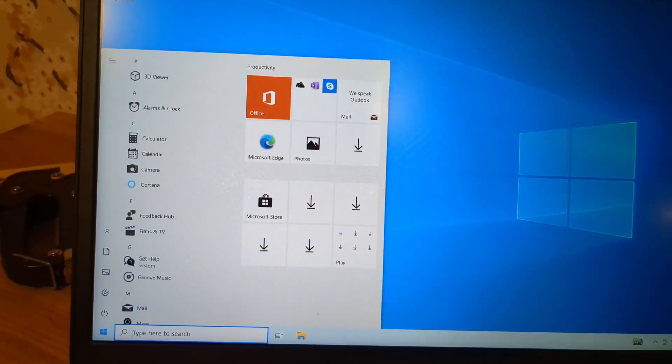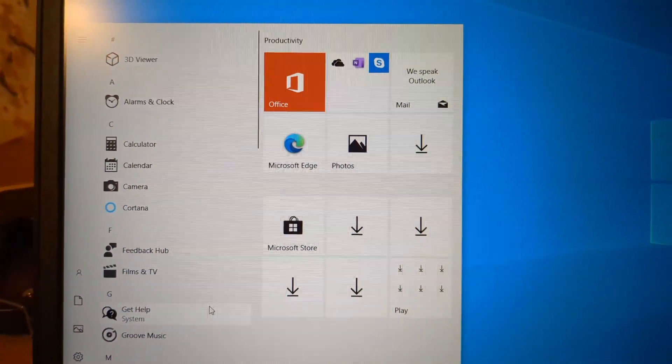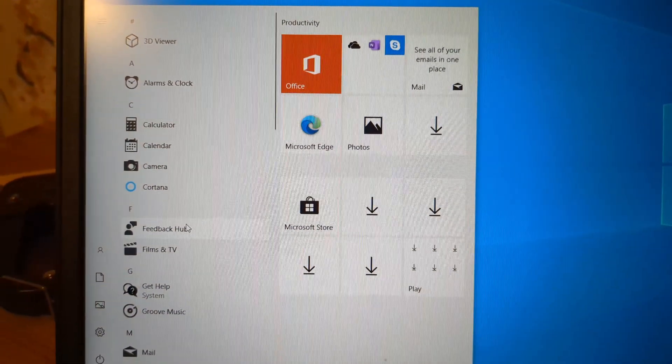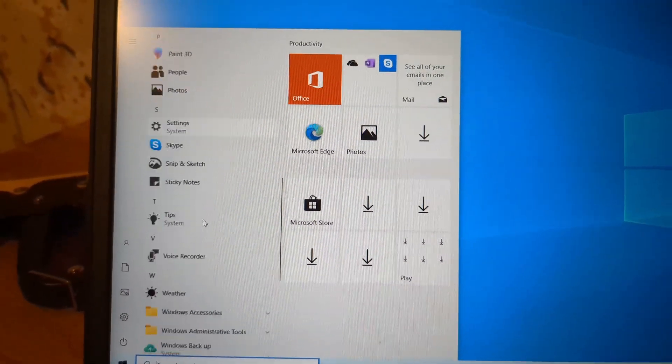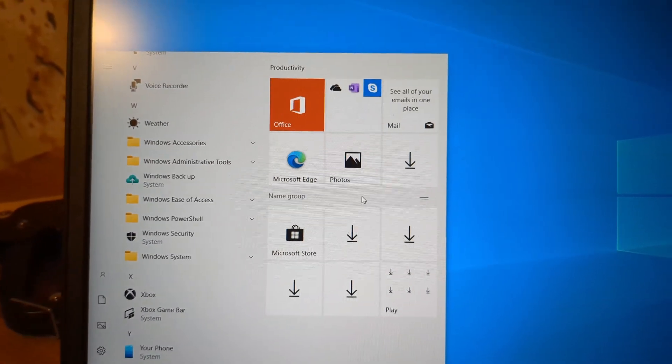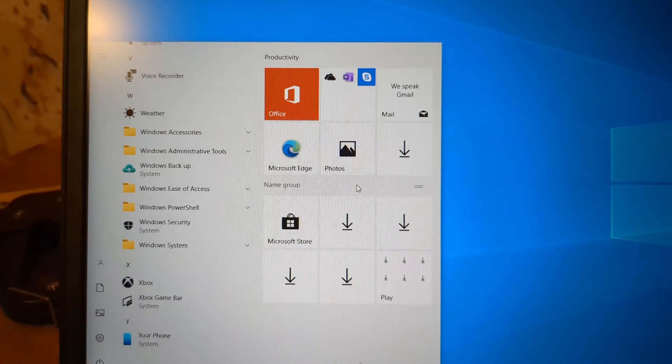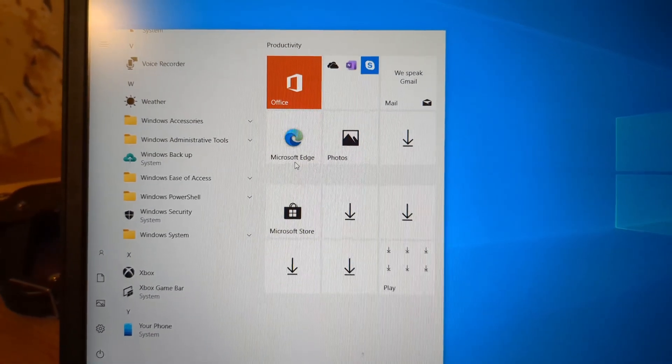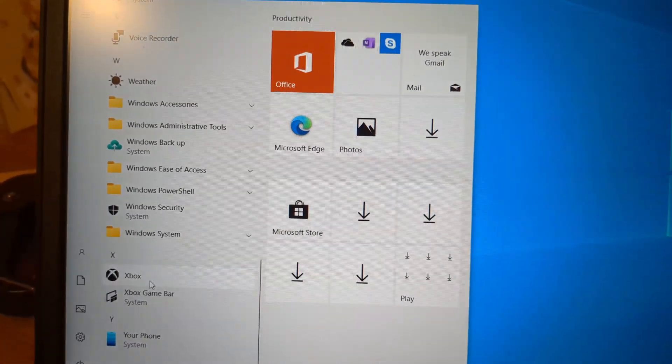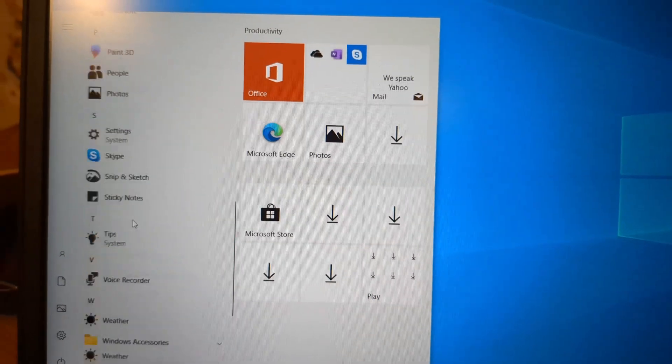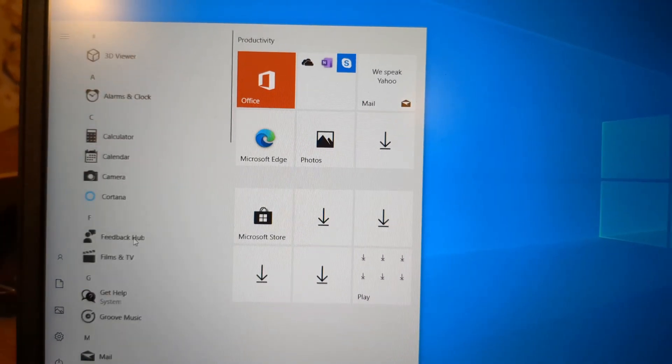Installation finished, and when we check all the apps on the device, you can see there's pretty much zero bloatware. Obviously you still get Edge, Skype, and Xbox, but that's about it.